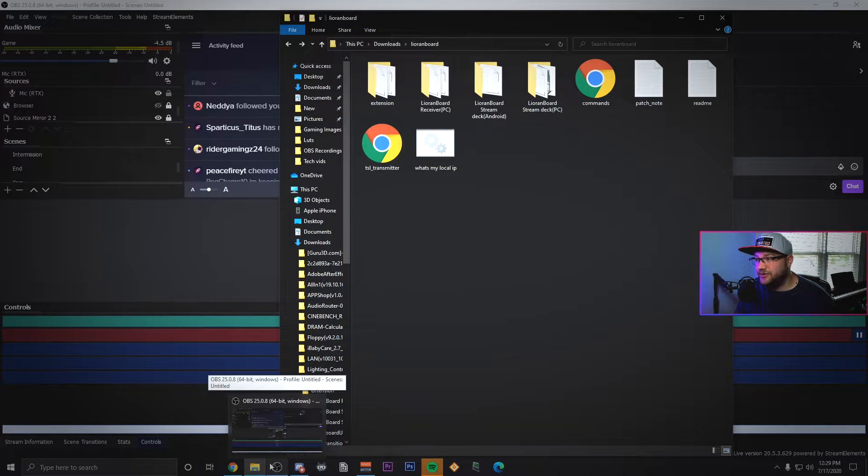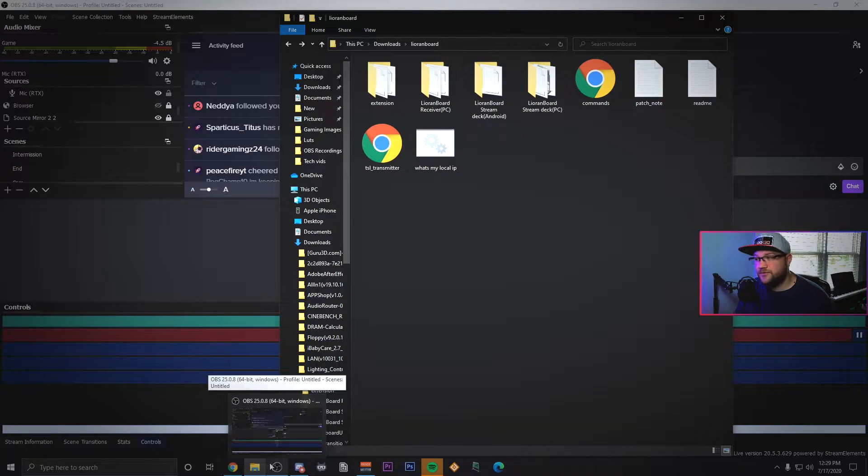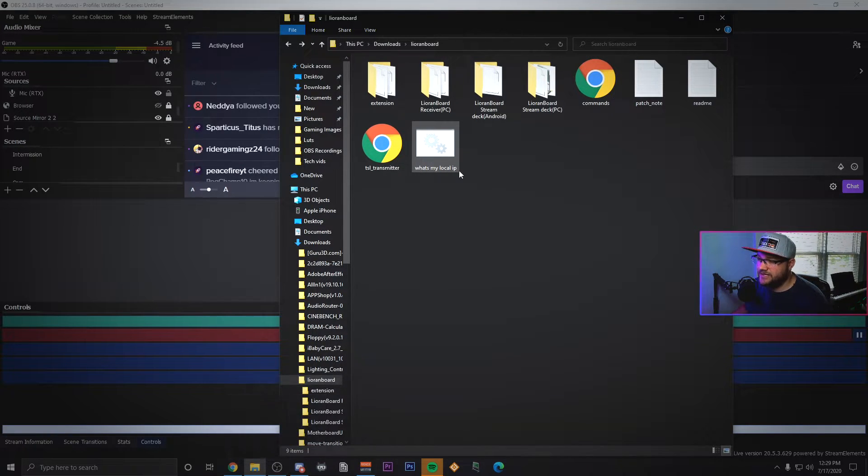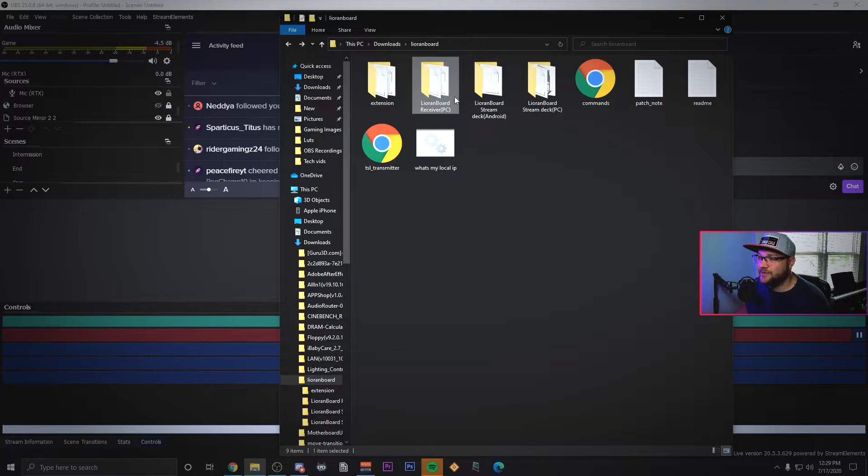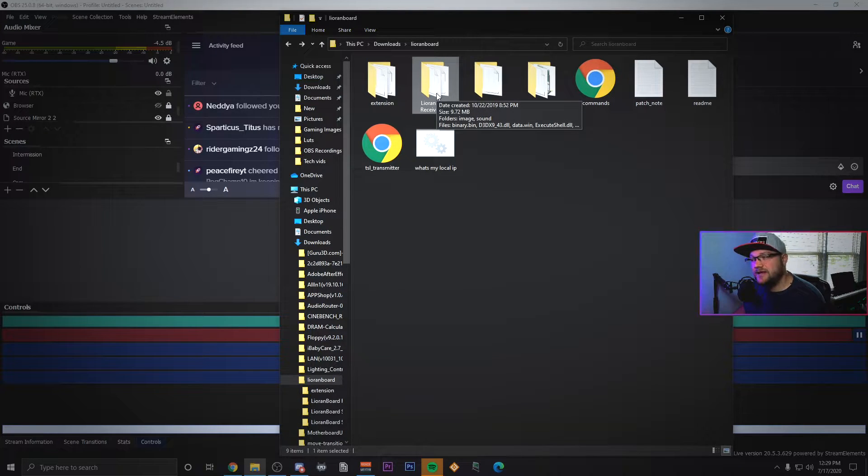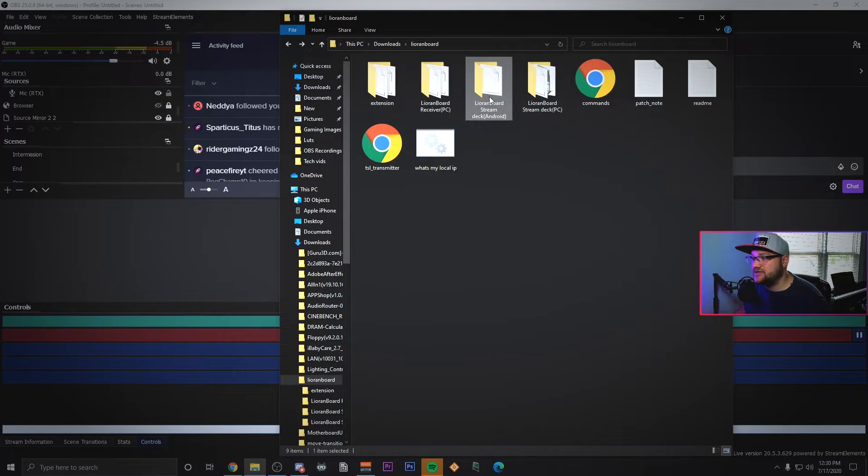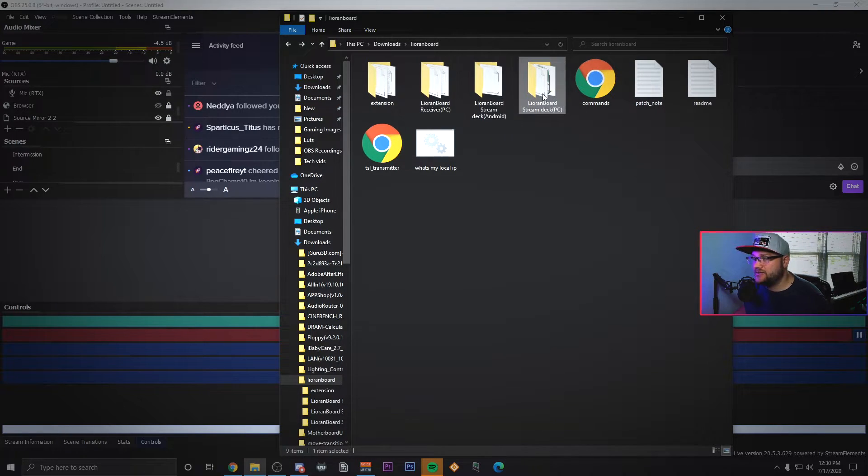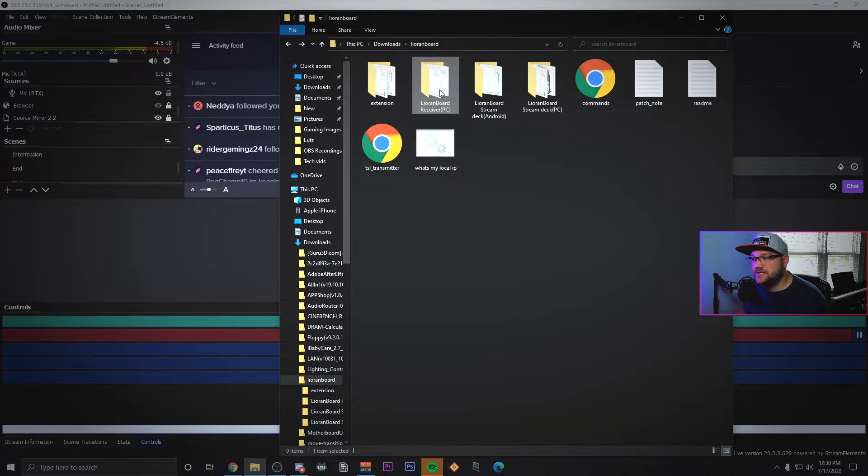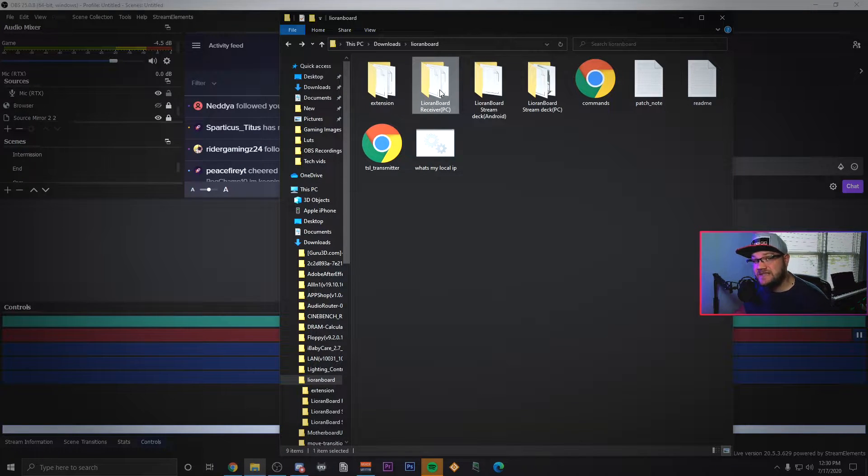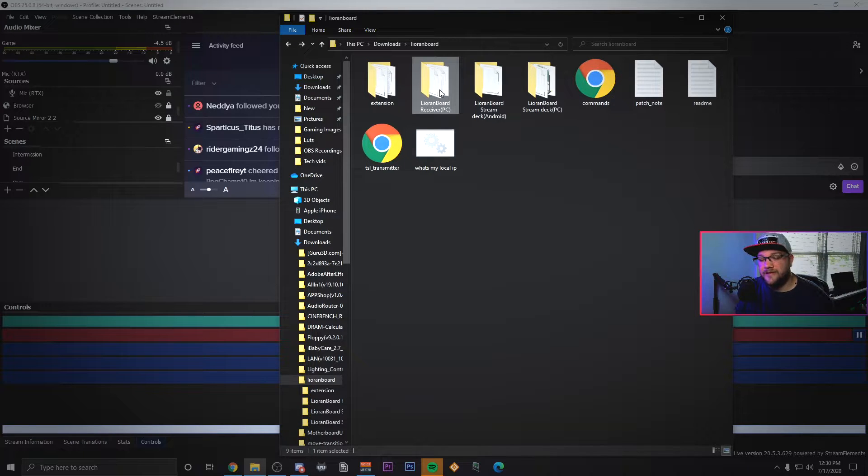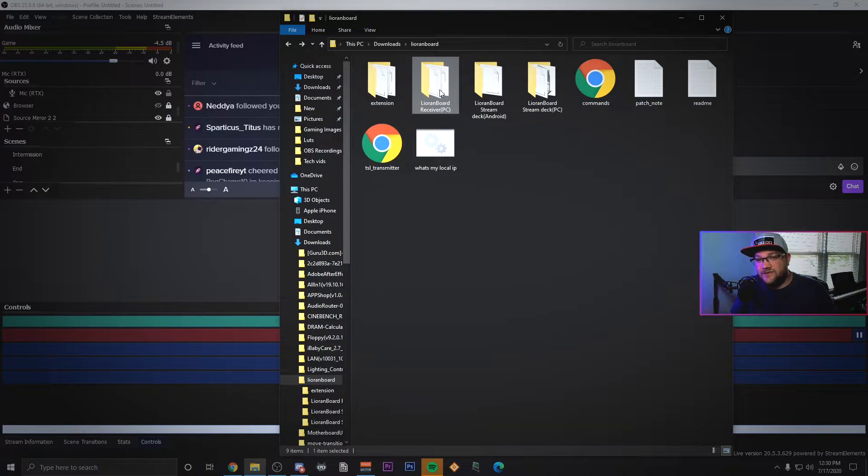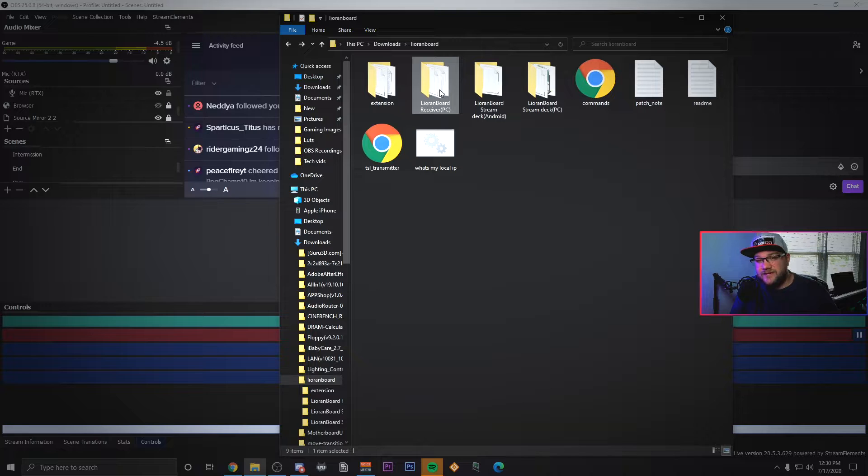Once you've gotten all of that downloaded, you're going to extract the folder for Liorenboard and you're going to go ahead and install the Liorenboard receiver, not the stream deck or the stream deck for the PC, none of that. You're just going to install the receiver. You could install the other ones if you need a stream deck, but if you don't and you want to have some kind of an Android option, I have another video.